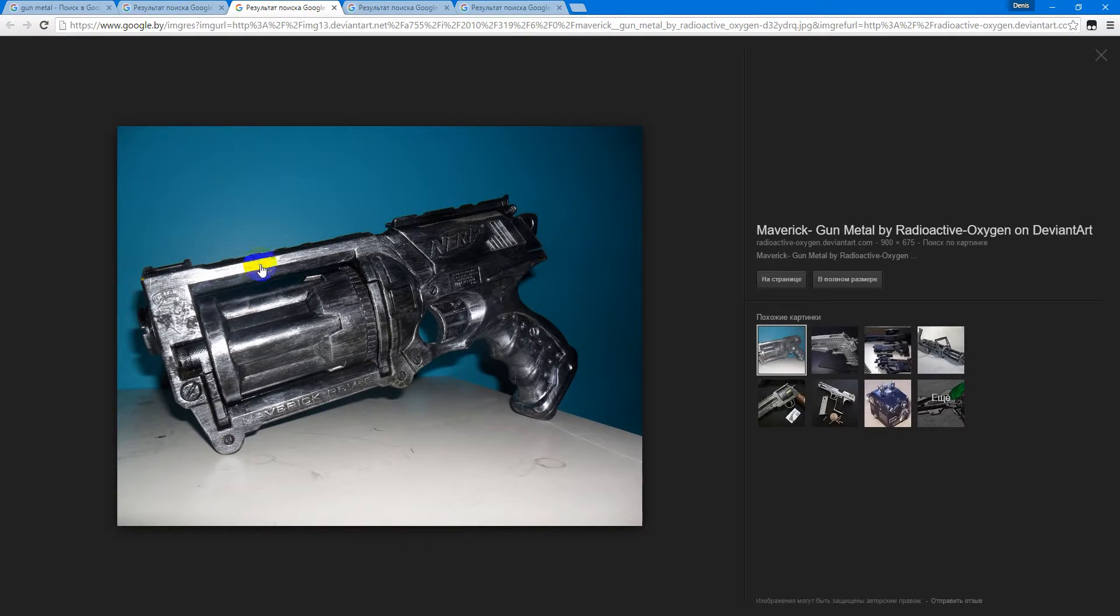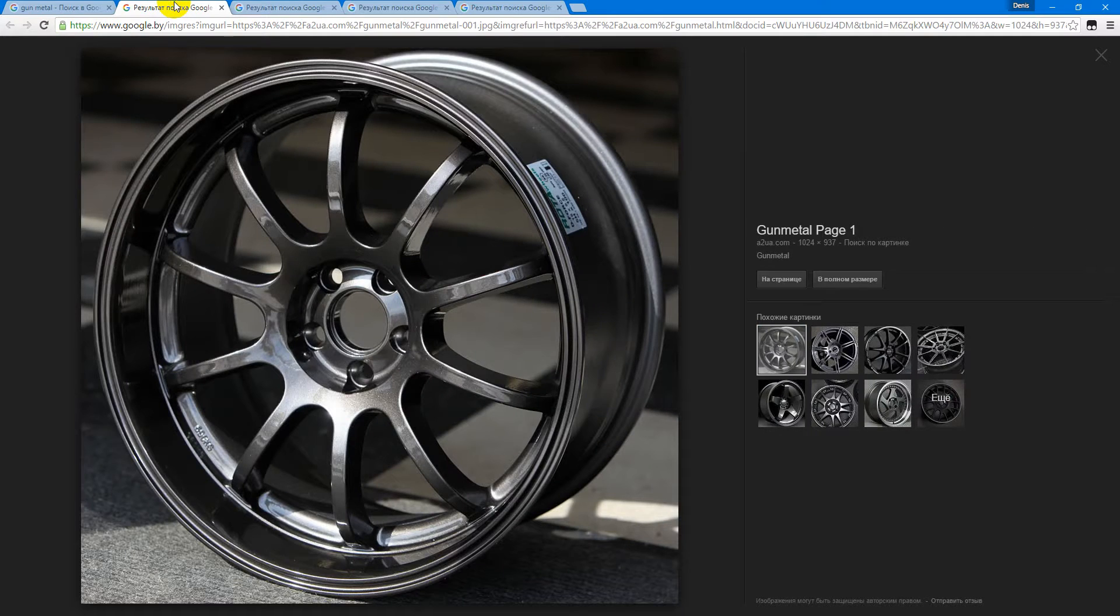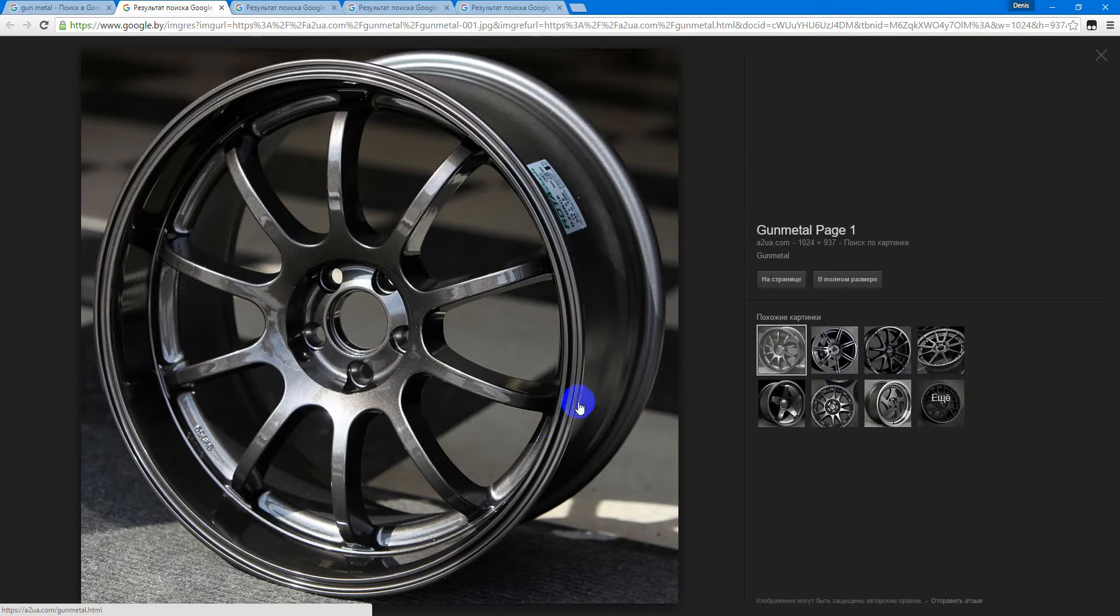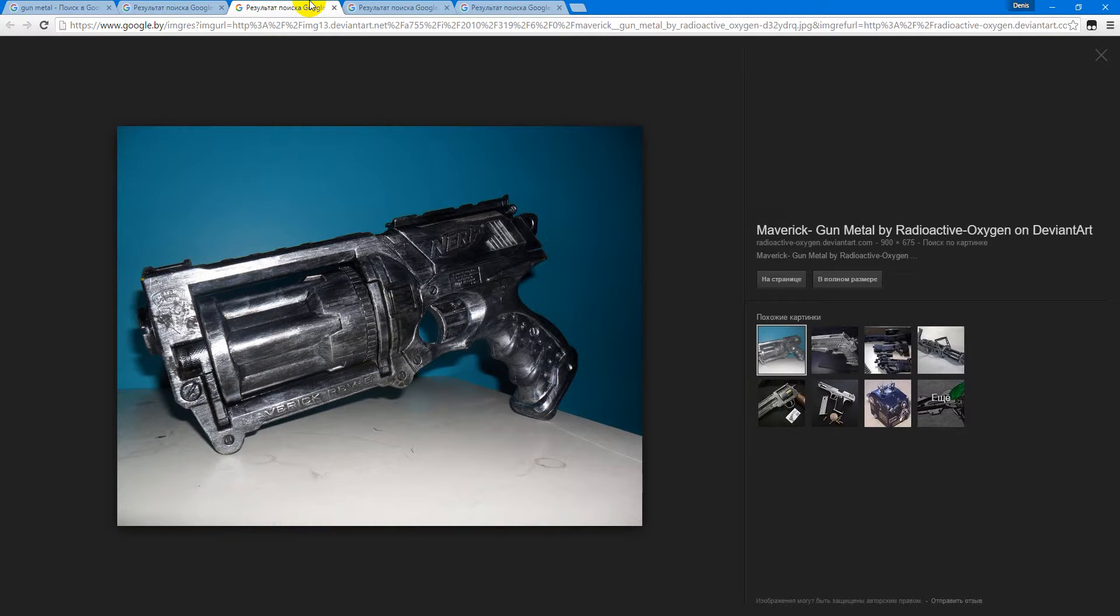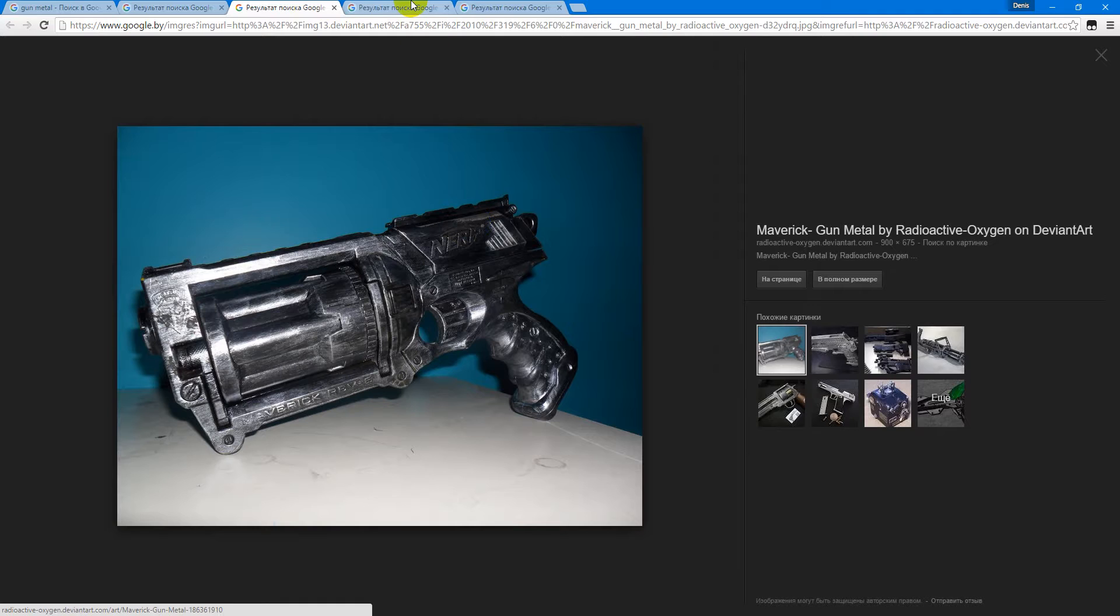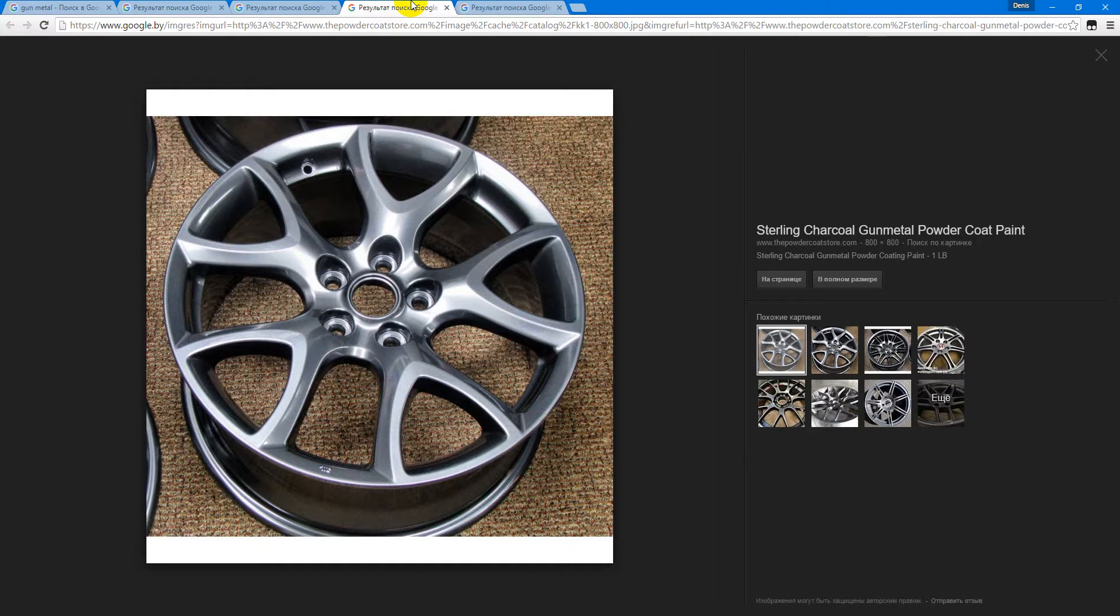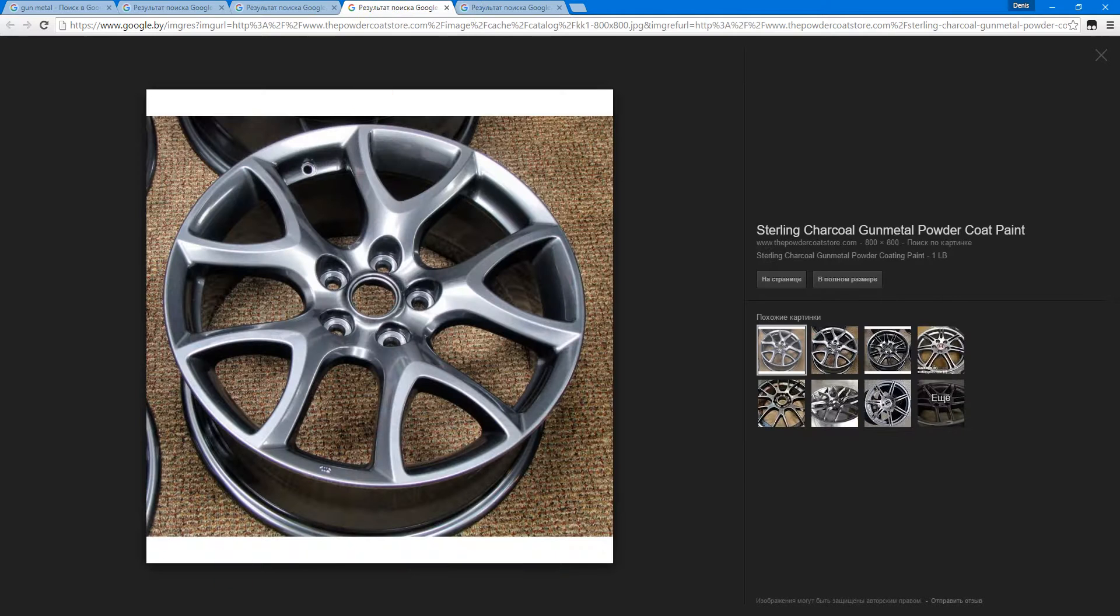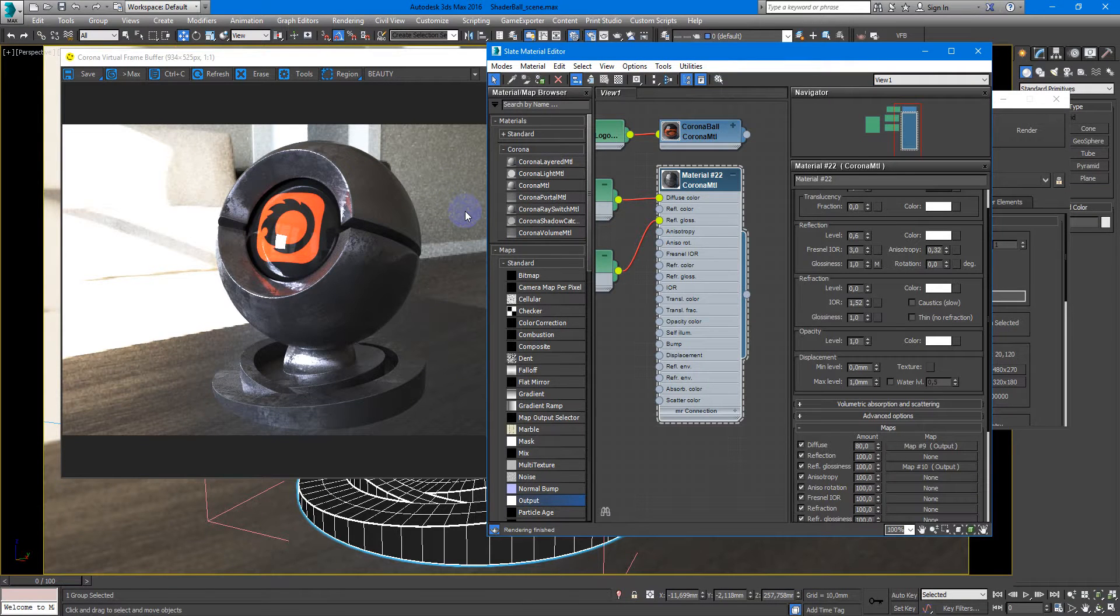So let's look how it looks in real life. Something like this, very dark and not such reflective, so here it is. Let's go to 3D Max.